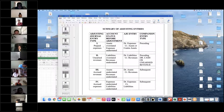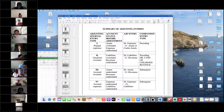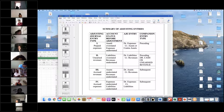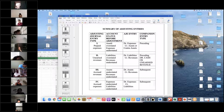Up to now, we've been making entries such as buying supplies, paying for prepaid insurance — transactions that occurred externally. But transactions are also occurring internally as we use the supplies or as the insurance expires. As a result, we have to make another set of journal entries called adjusting journal entries.